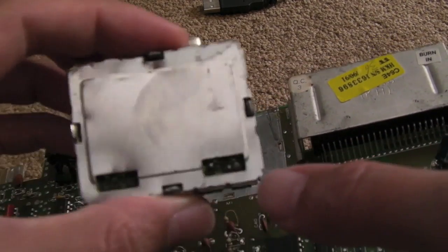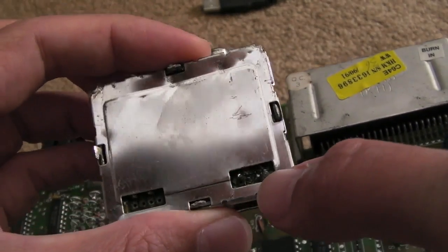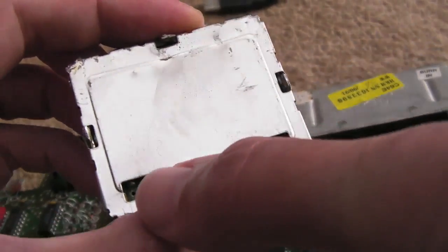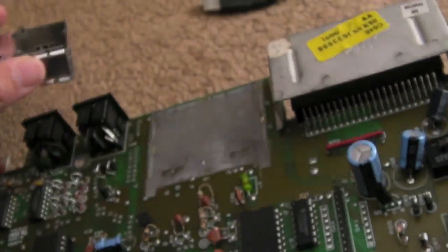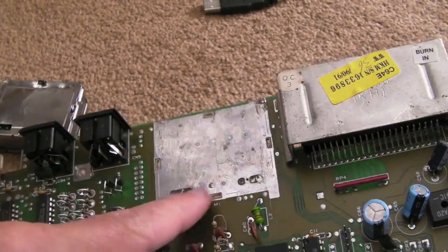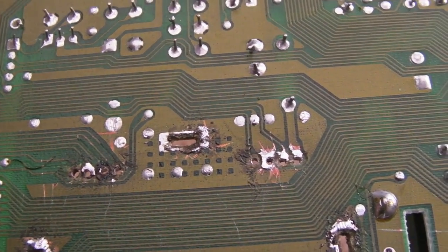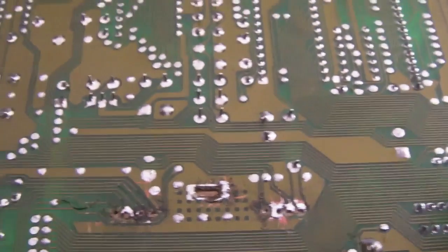You can see someone's removed the modulator here. Can you see how mangled it is? The connections to the modulator itself are mangled and the pads there are mangled. Look at the state of that. Ripped traces and things. Pads missing.